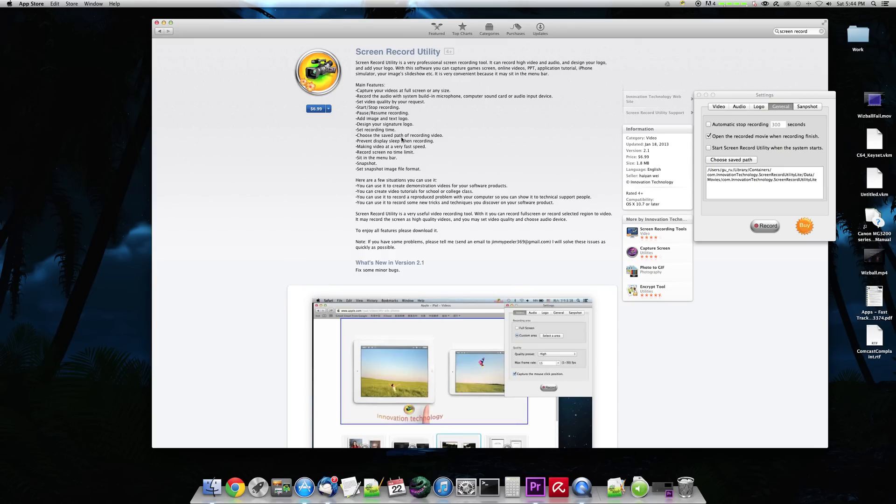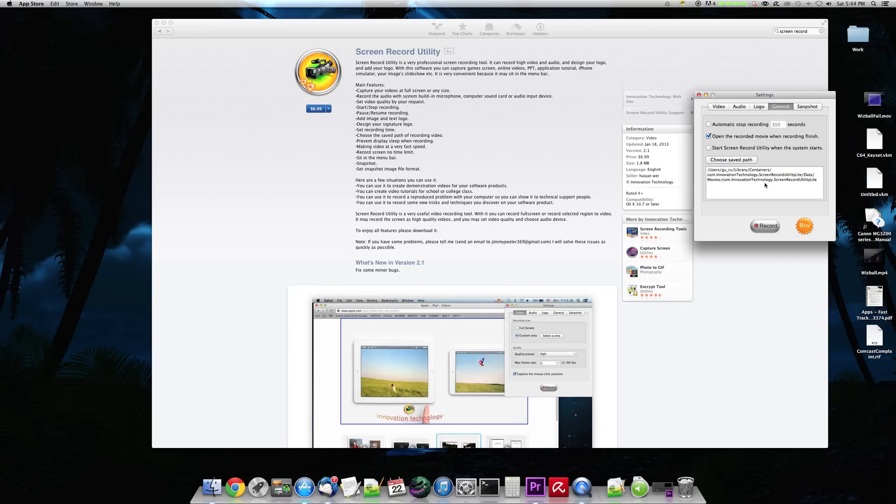Choose the save path of recording video. That's a cool feature. It doesn't just dump it into one place. You can see here on this side of the screen that it shows where it's recording at, and that's where it's set up right now.